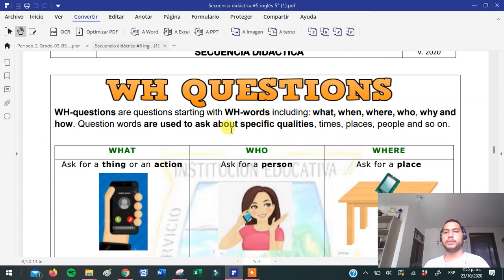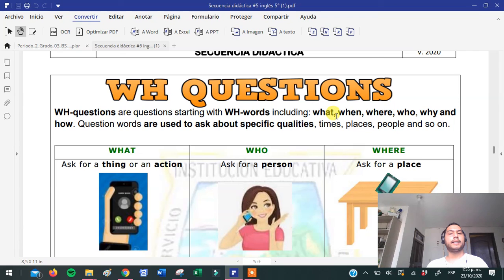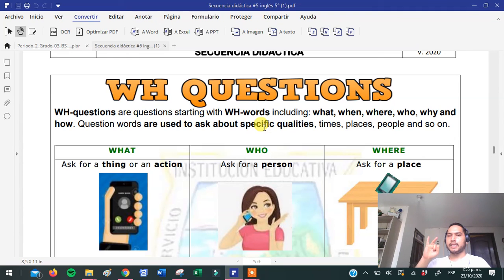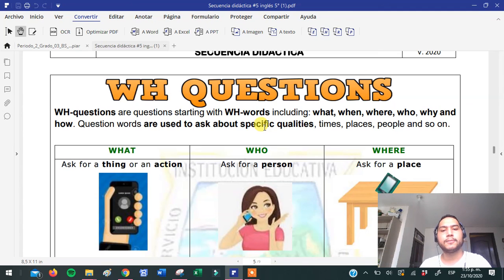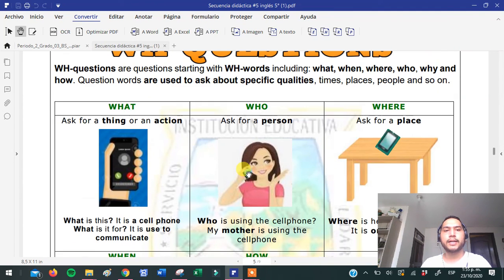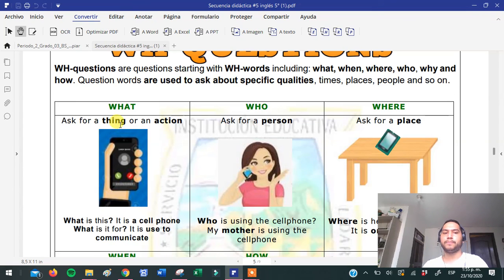Ahora tenemos WH questions. WH words son palabras que vamos a utilizar para hacer preguntas. Tenemos: what, when, where, who, why, and how. En español son las mismas palabras que utilizamos: qué, quién, dónde, cómo, por qué, cuándo. Vamos a asociar qué creen que está preguntando cada palabra. For example: what is asking for a thing or an action — está preguntando por una cosa o una acción, es decir, qué.